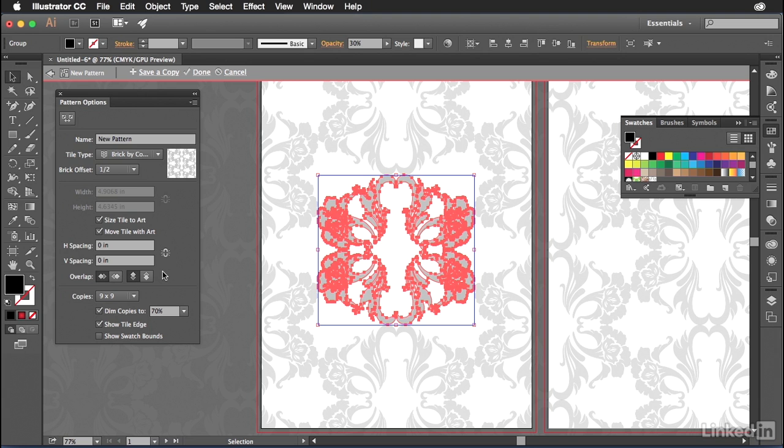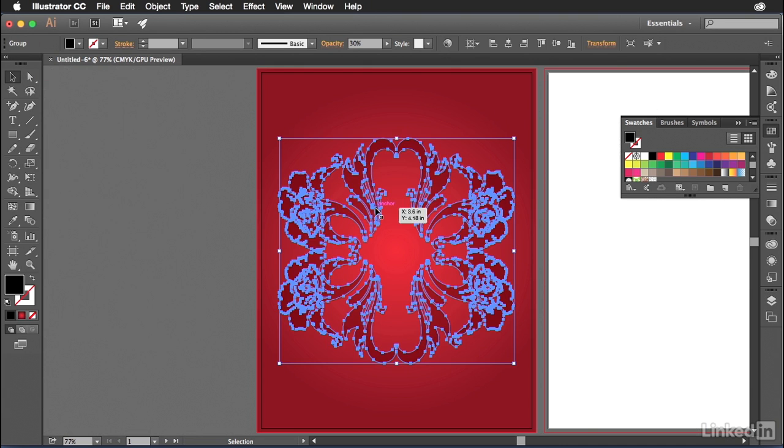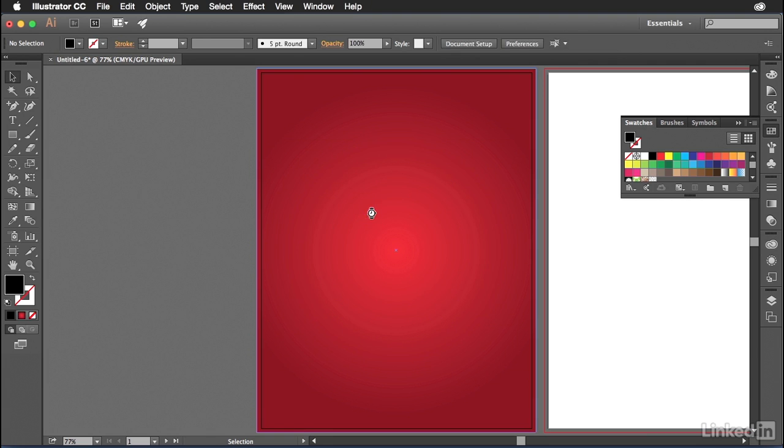So once we're finished with this, we hit done. That's going to create the pattern swatch, but you're not going to see the pattern swatch out on your artboard. In fact, you have the original size and shape right here. Well, I don't need that anymore. I can just delete it. So select it, press delete.